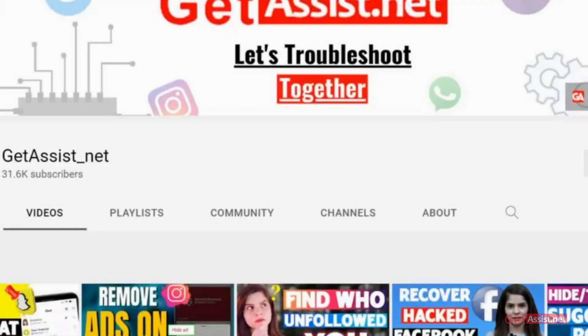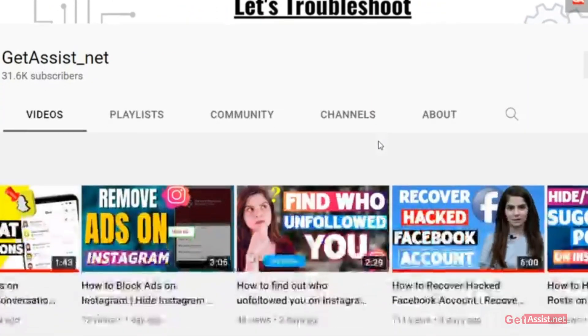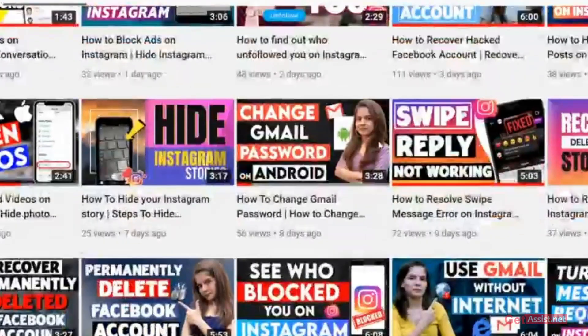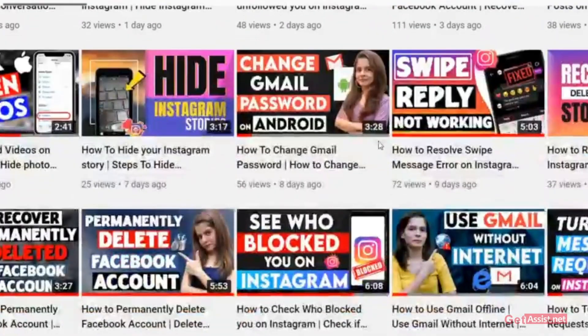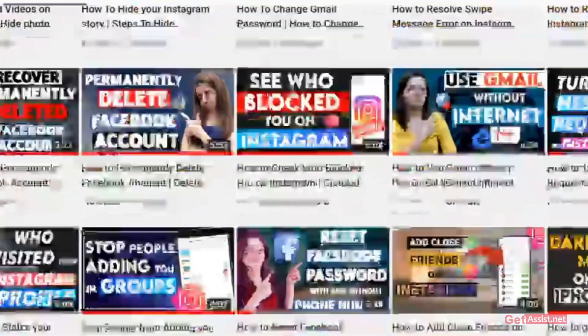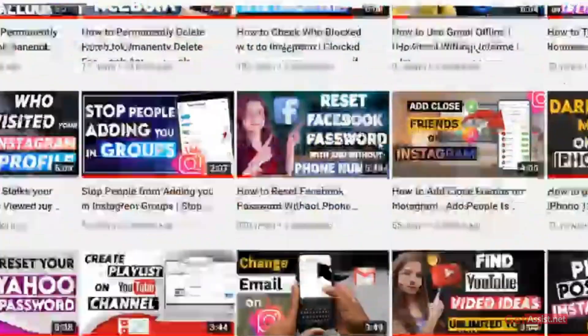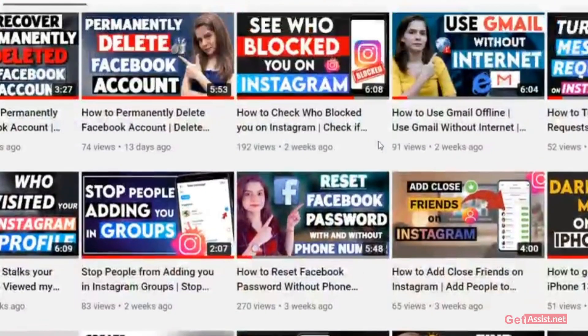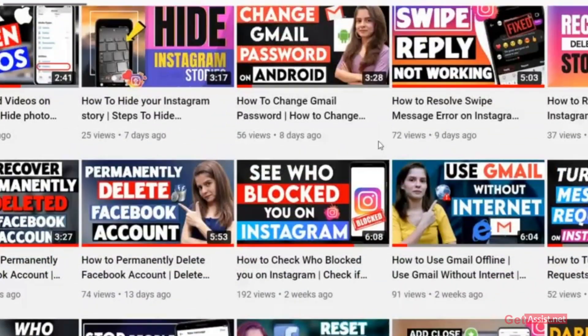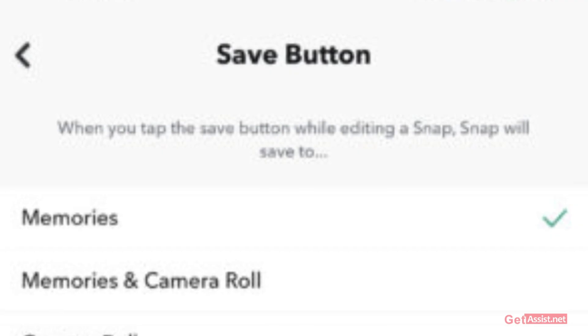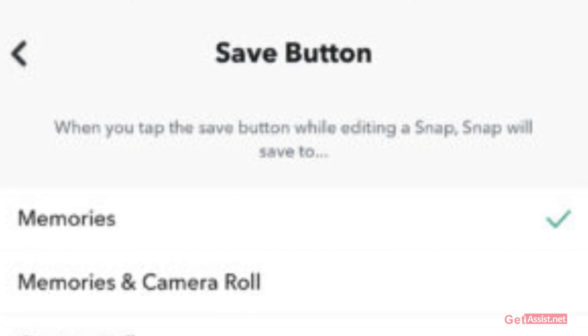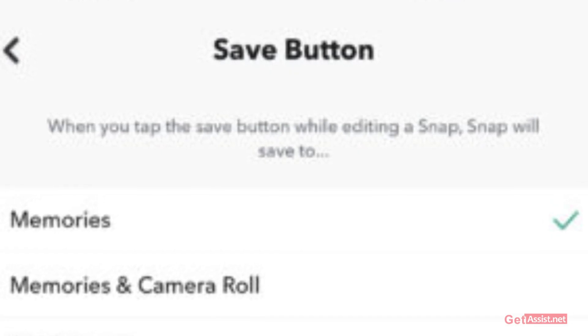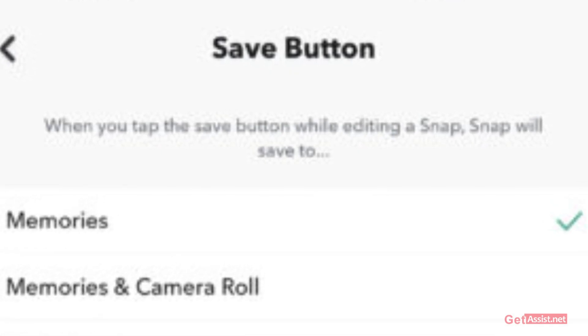Hey everyone, welcome back to my YouTube channel GetAssist.net, where I post troubleshooting videos and useful tutorials. In today's video, I'll walk you through simple steps to fix the error if you're not able to load your memories on Snapchat. If you're facing this error, make sure you watch the video till the end. Now let's get started.